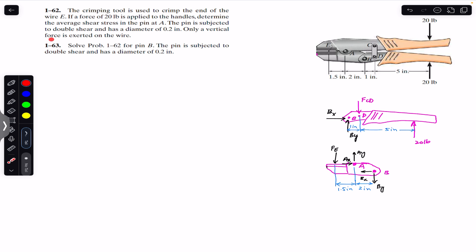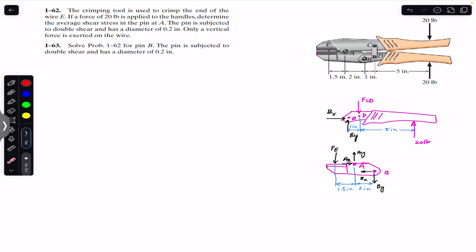The second problem says we have to solve the same problem and find the average shear stress for pin B as well. The pin is subjected to double shear and has a diameter of 0.2 inches. First of all, we are going to consider this particular part of this tool and treat it as a free body diagram.